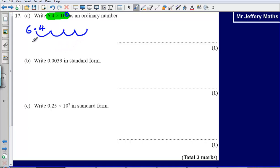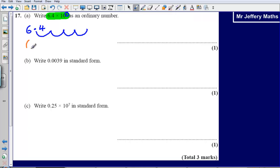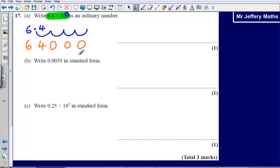So what that means is that I then get my answer: 6, 4, and then I am going to put zeros in each of the blank spaces — 0, 0, 0. So my answer is 6.4 times 10 to the power of 4 as an ordinary number is 64,000.